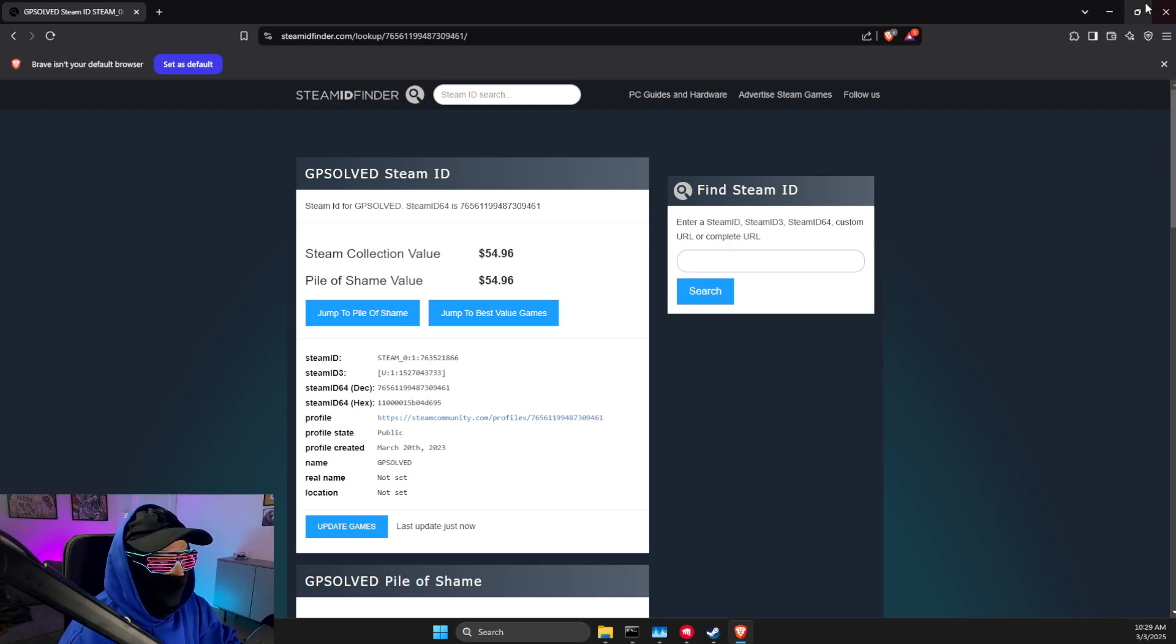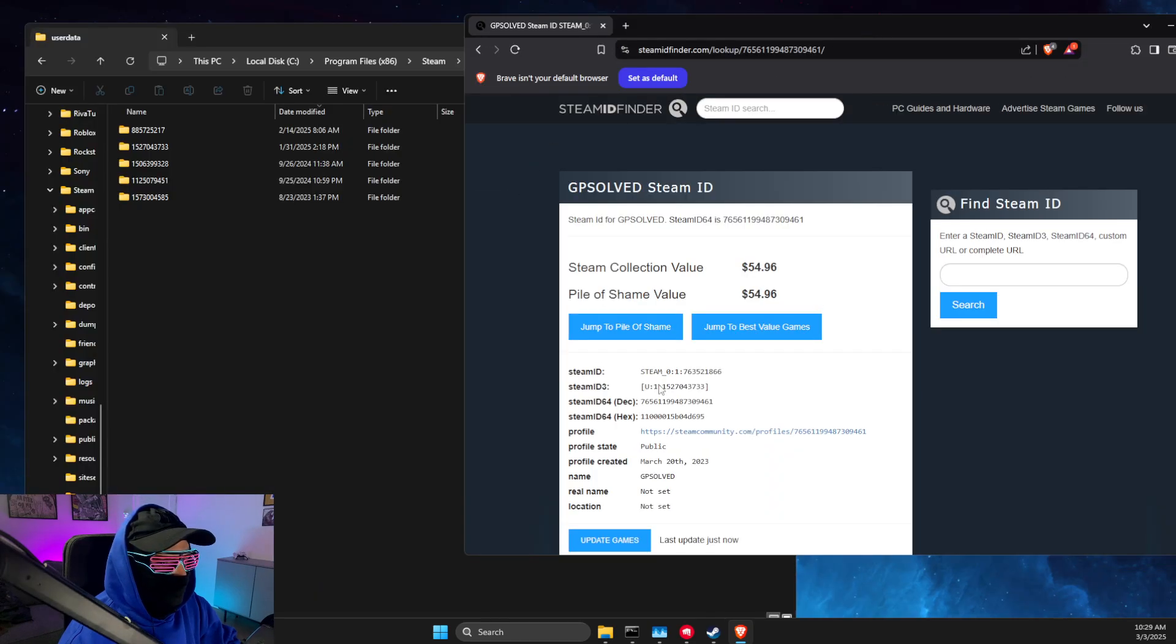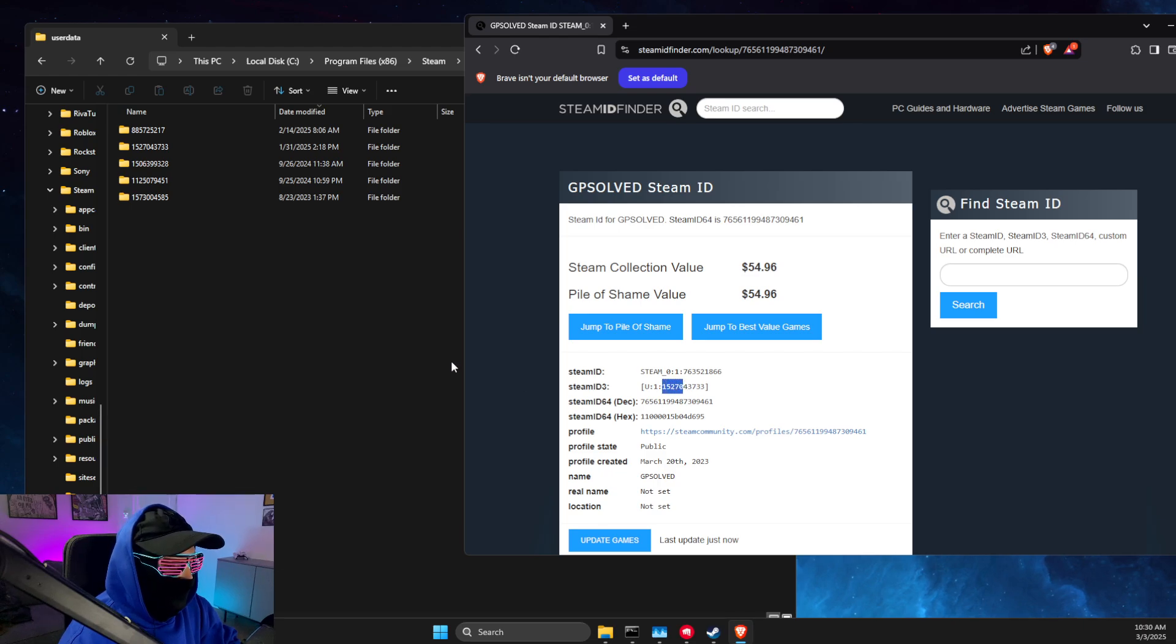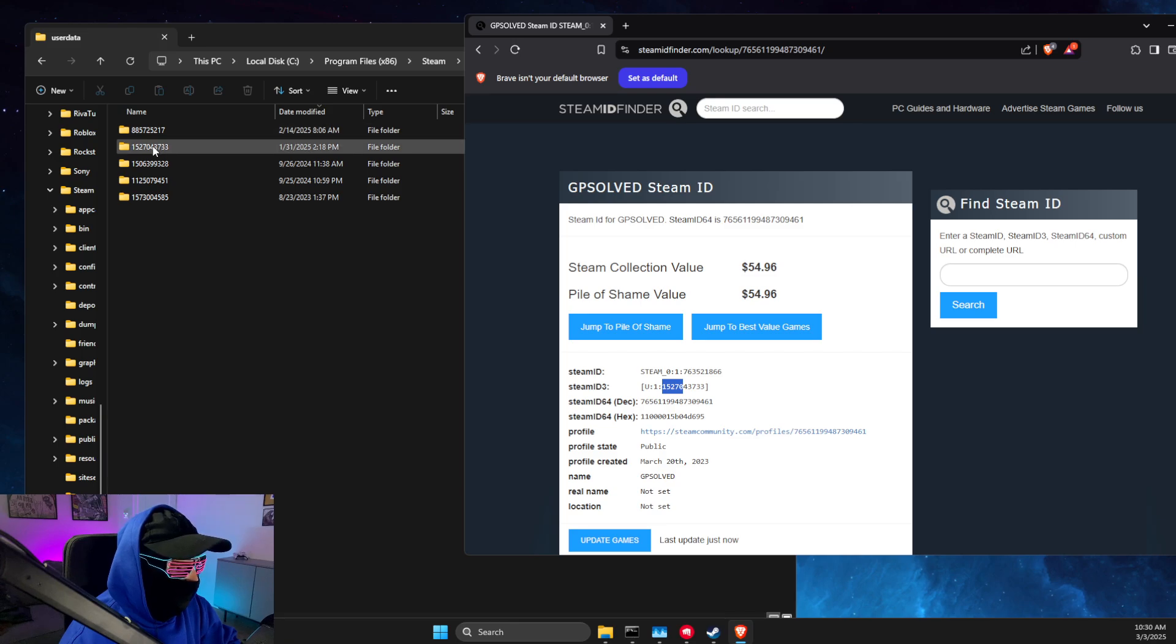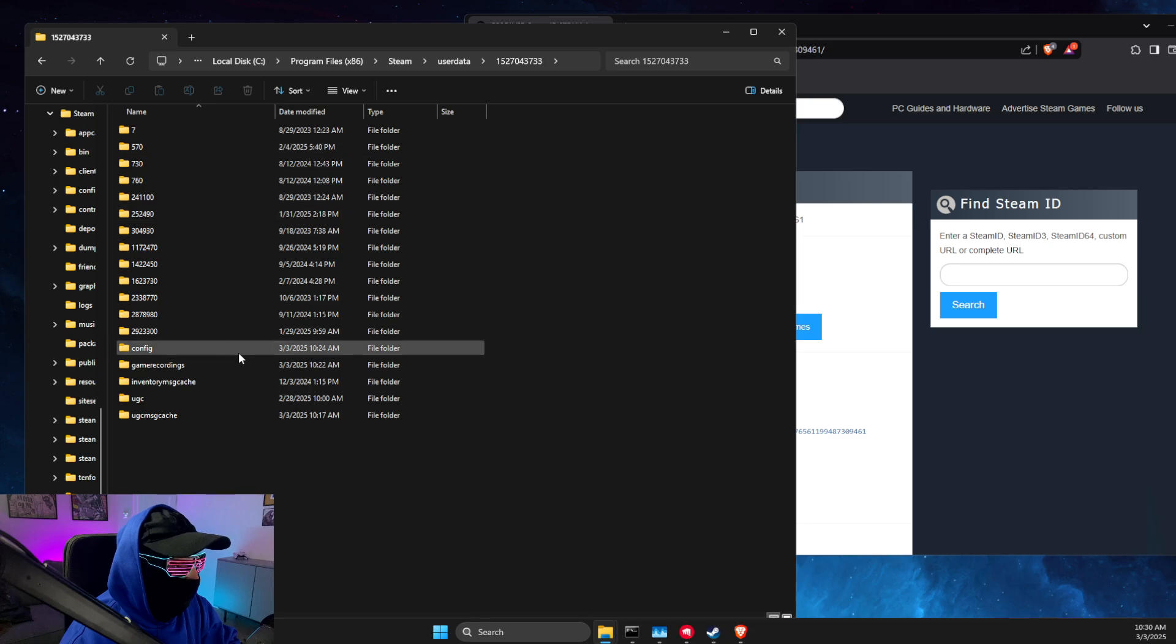Then you just need to match the number here. So 52152770, and then you need to look for this particular account 152770 and click on that.